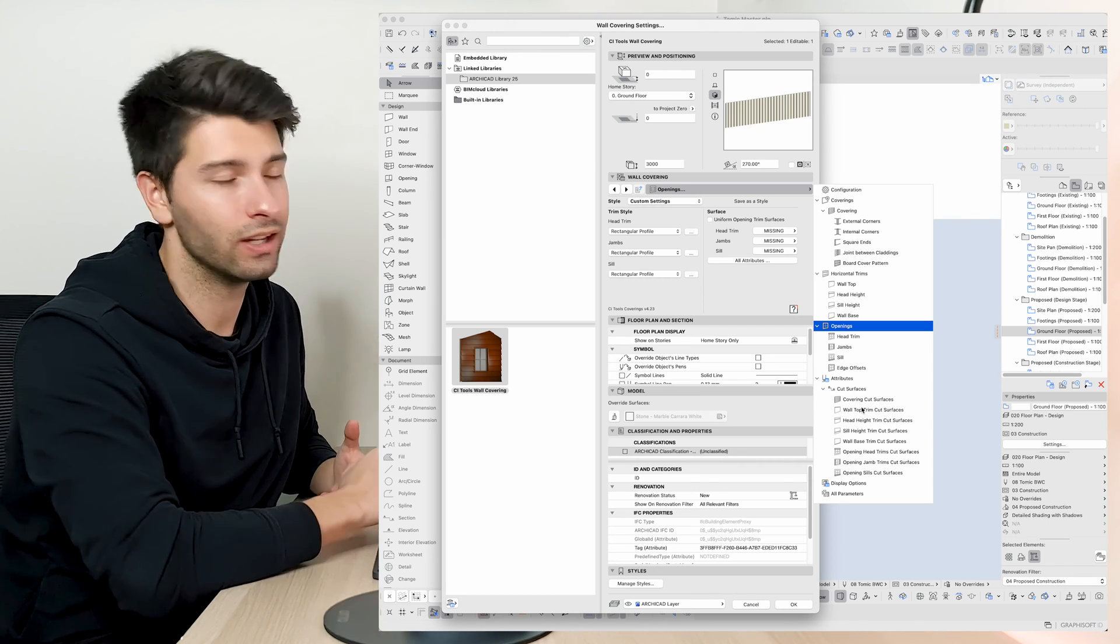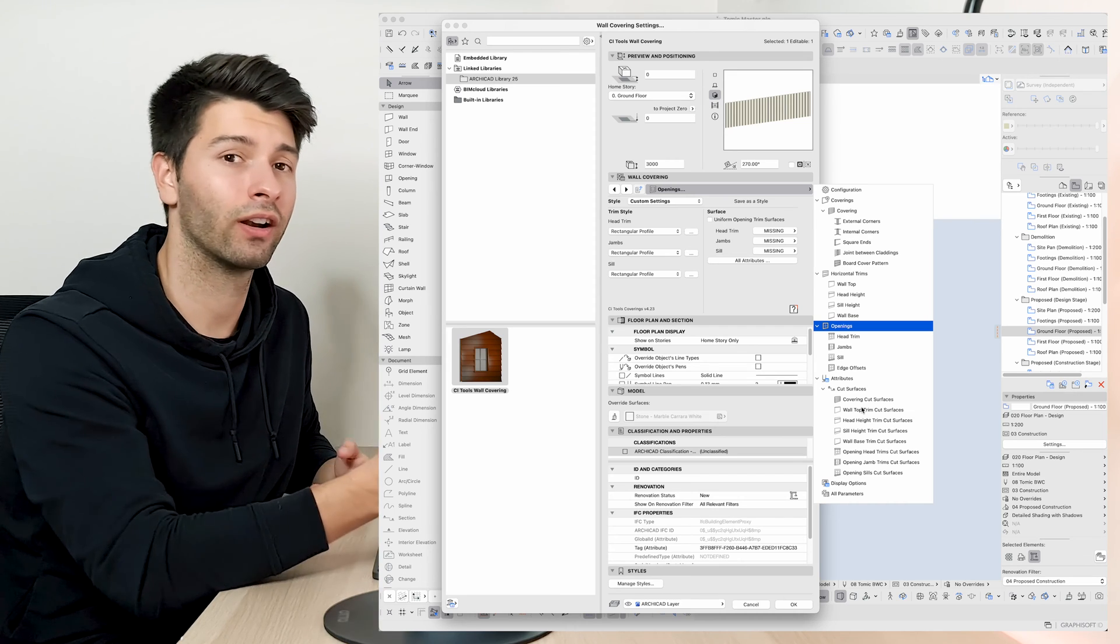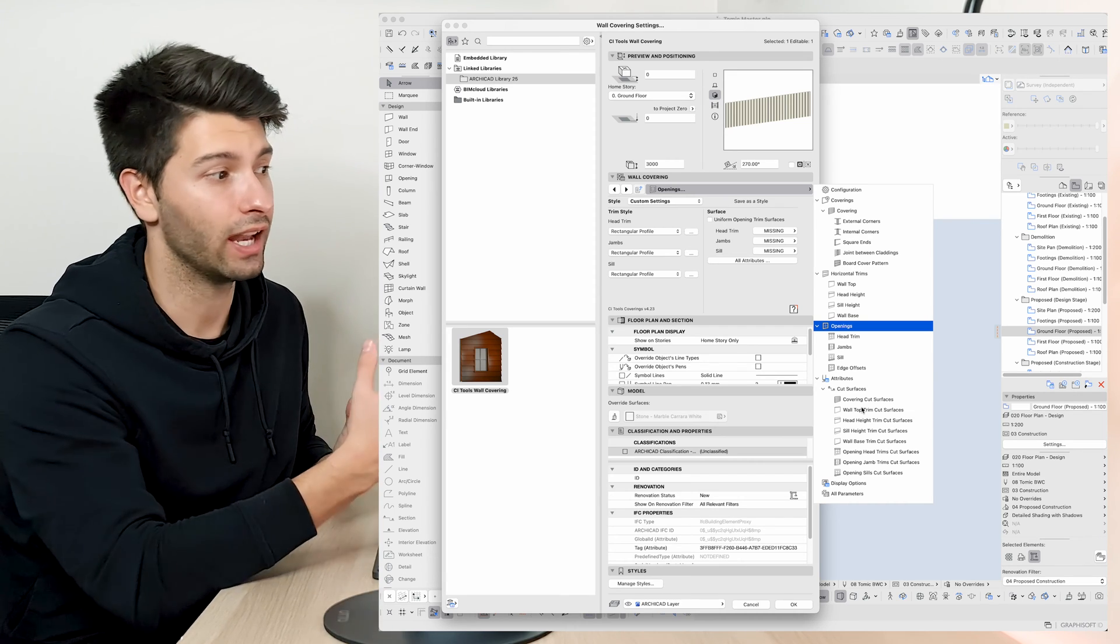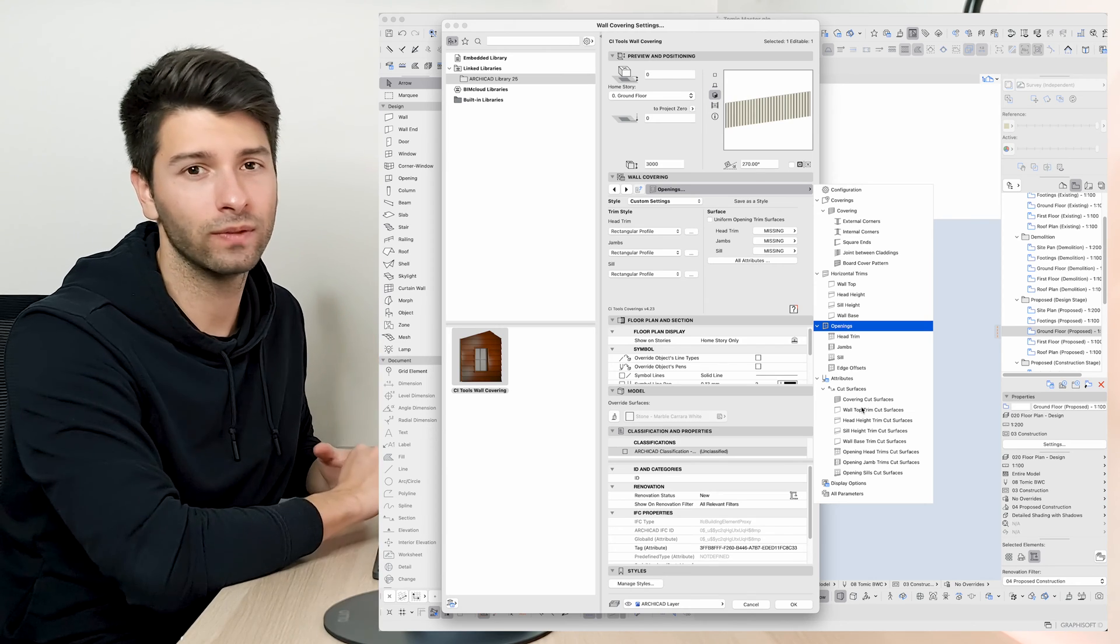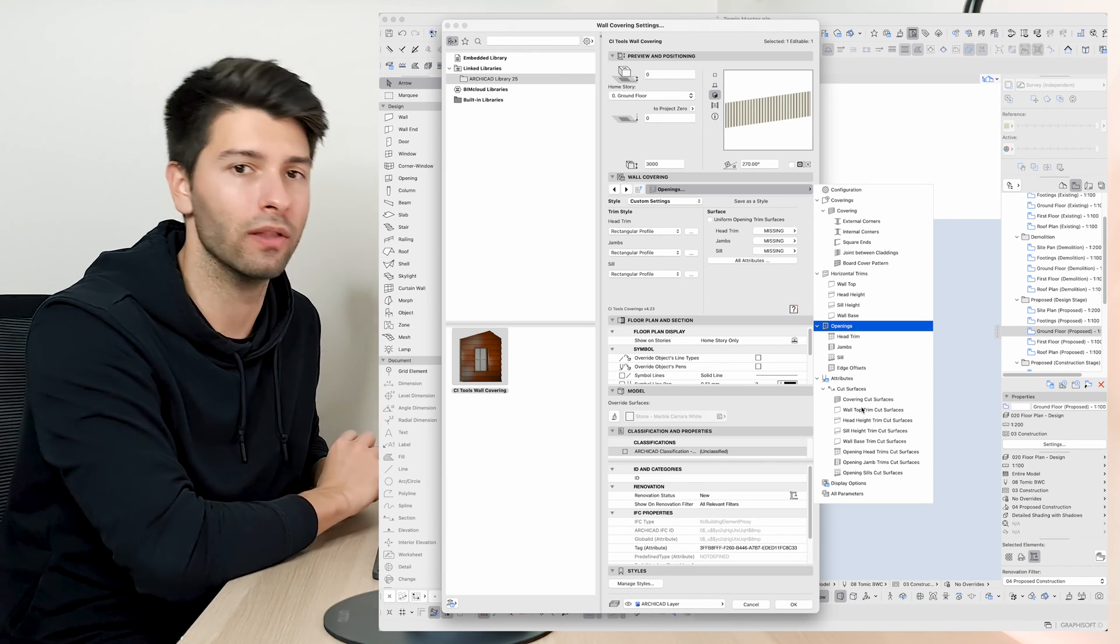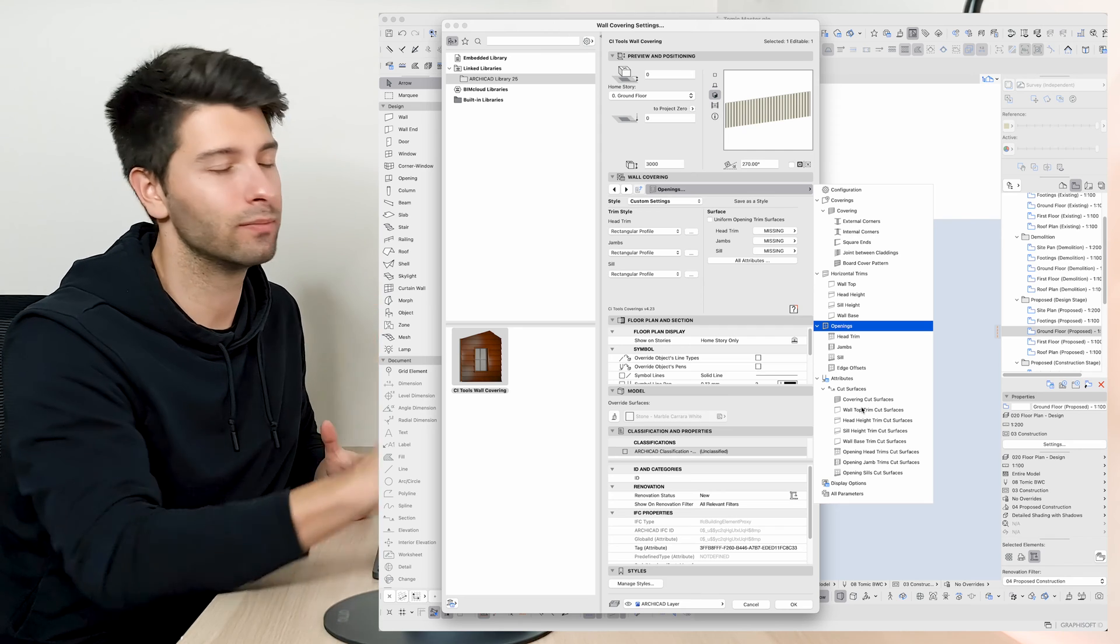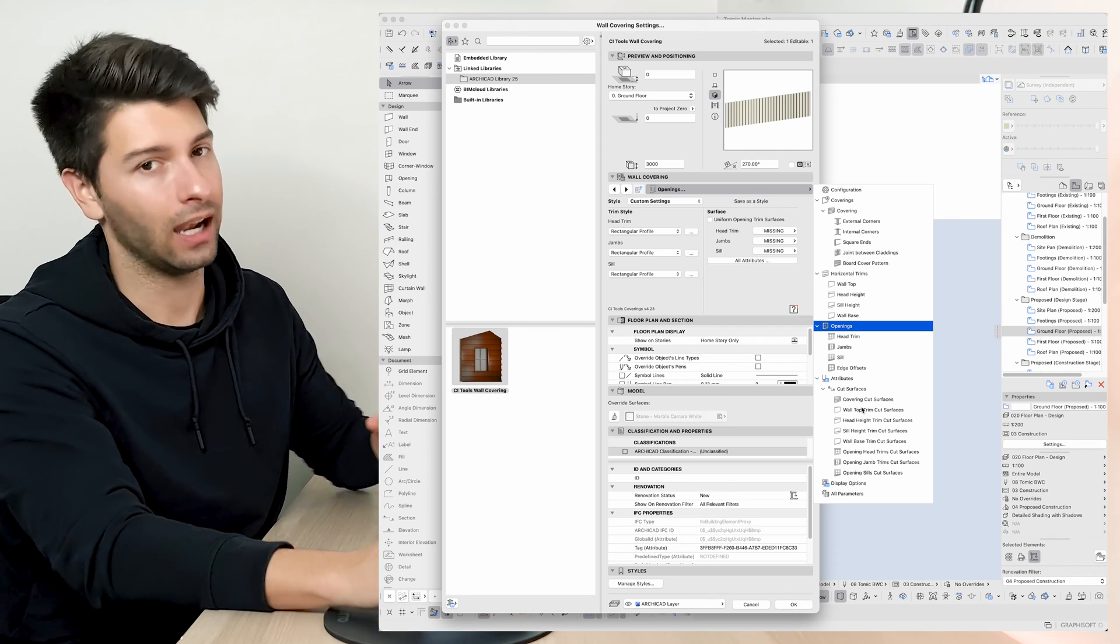So if you wanted your sill cladding to be a different color to the head cladding you could go in and change that. If you wanted your jams to be bigger than your seals for some odd reason you can go ahead and do that. You have full flexibility and control in this one 3D element.